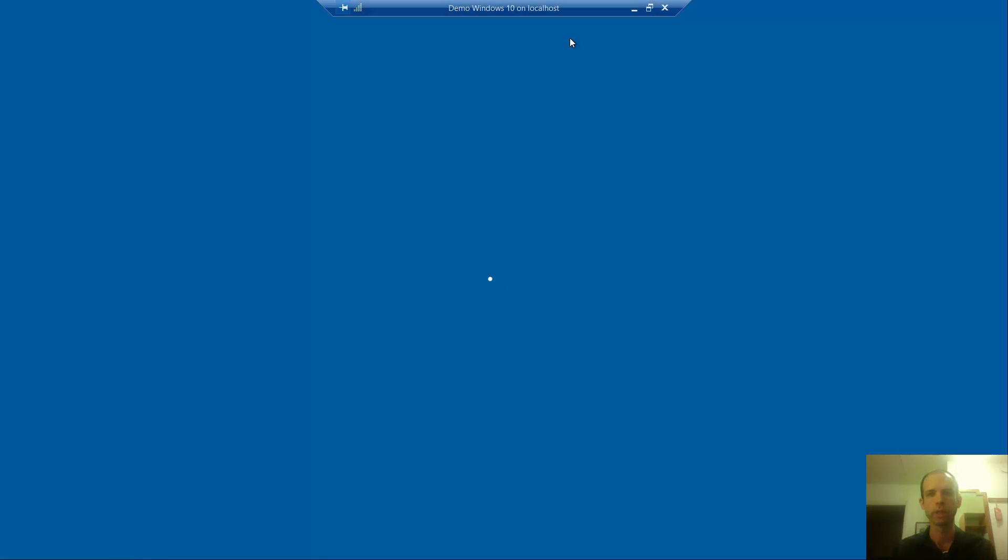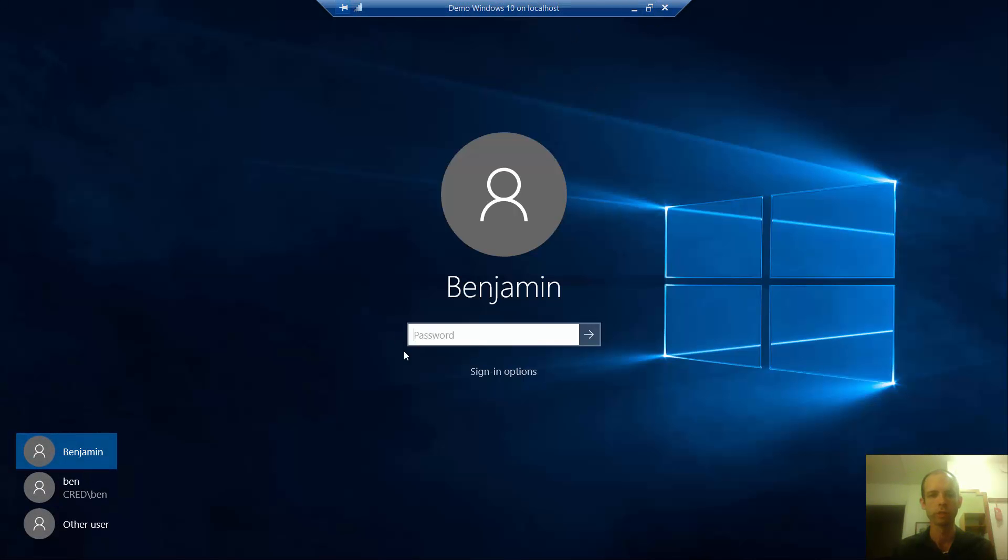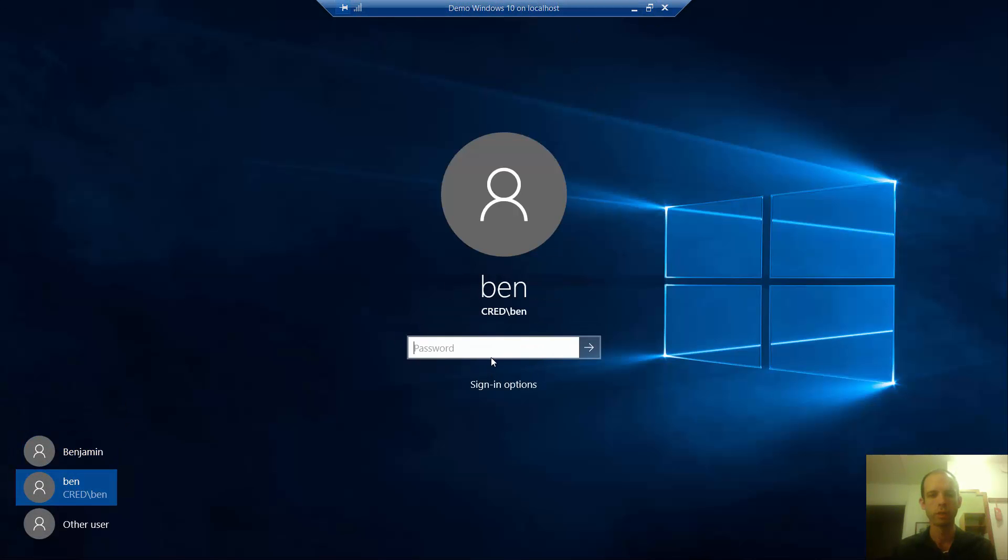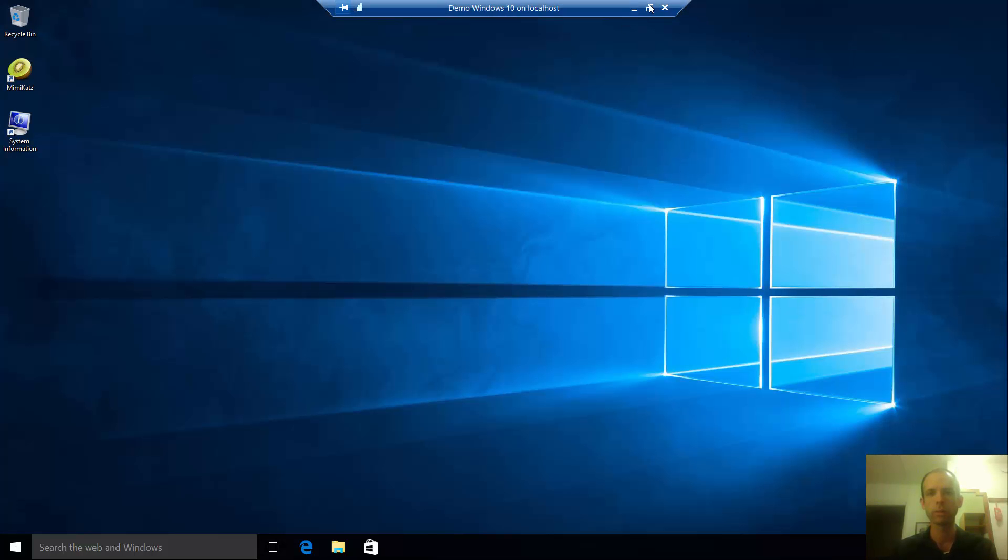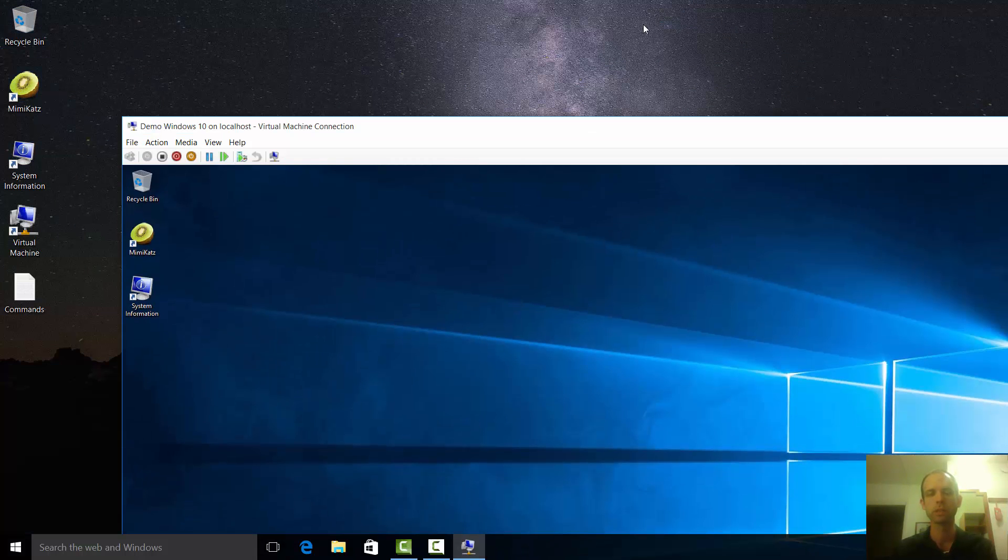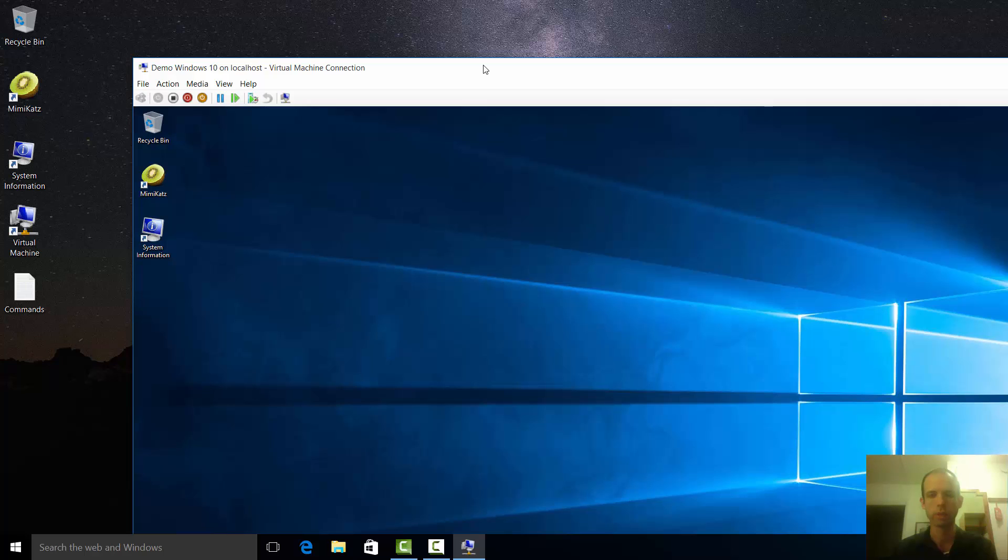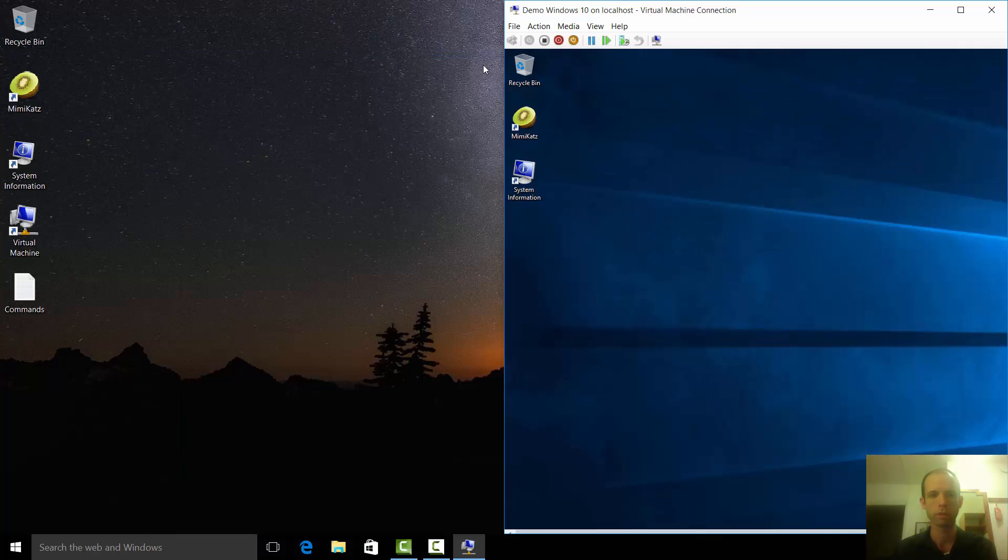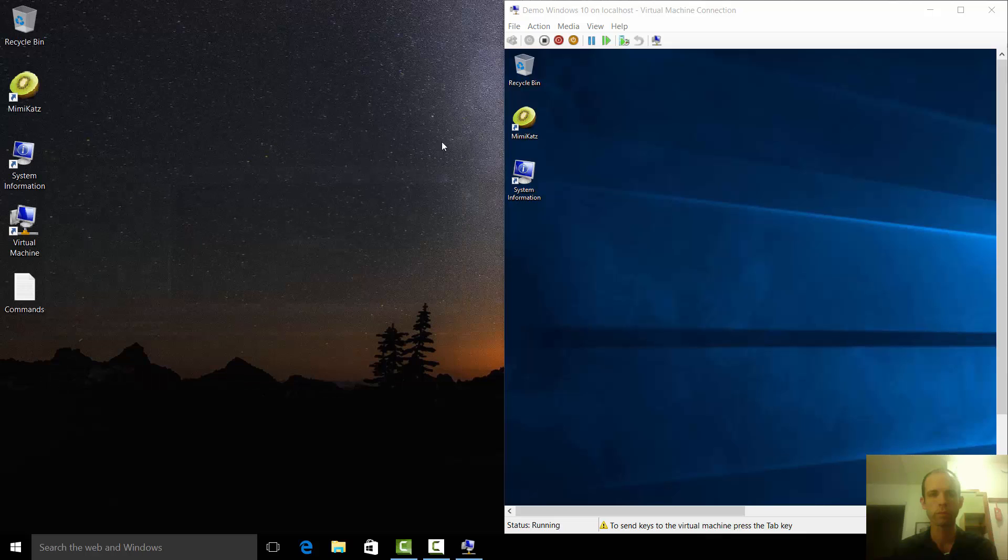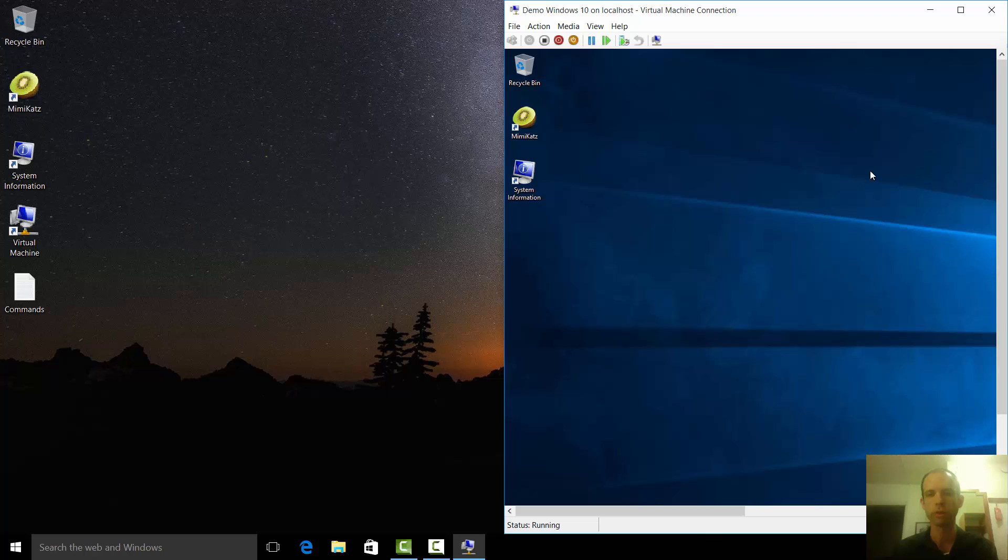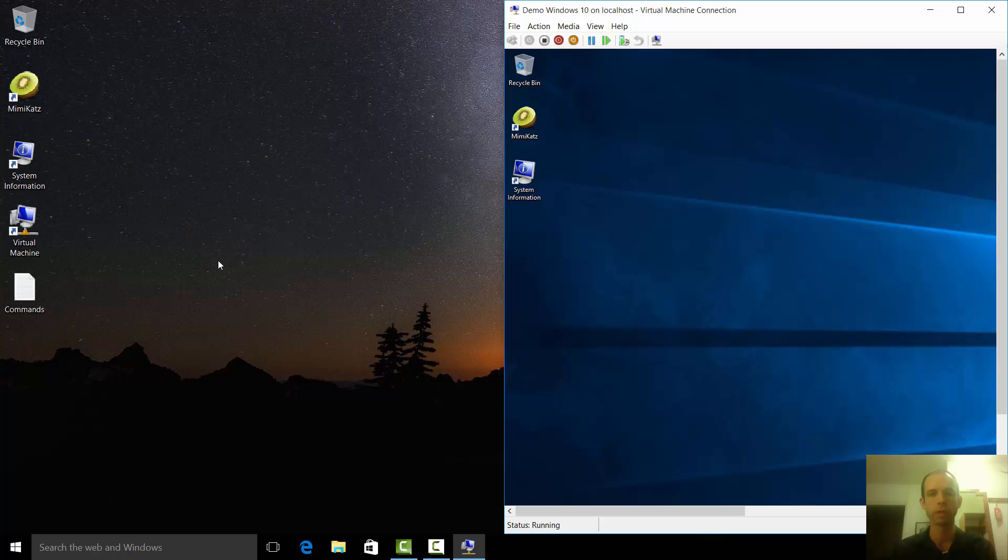I'm going to bring up a virtual machine and log in using the same credentials I'm actually logged into the physical computer with. On the left I've got my host, on the right I've got my virtual machine. These are both logged in with my account Ben on the same domain, both running the same version of Windows 10.